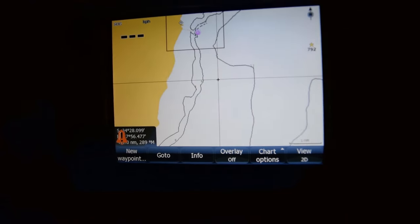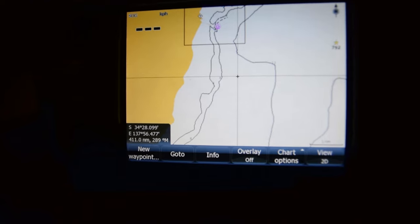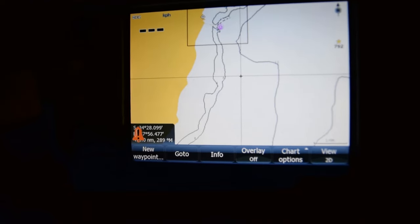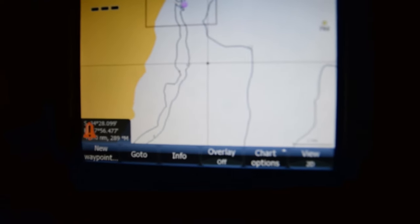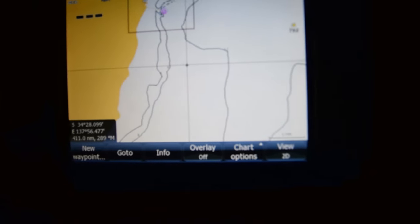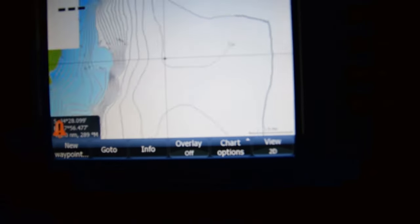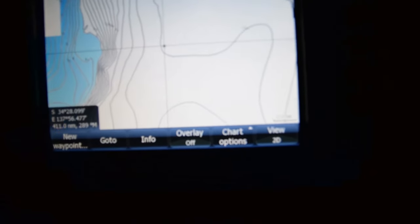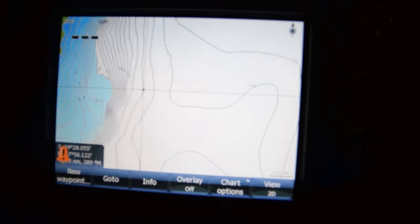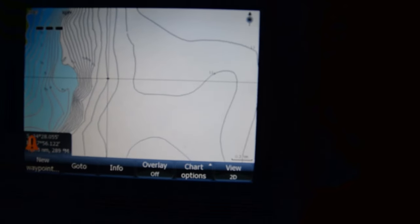I bought my card about a year ago and they put it in so I've got two years of free updates keeping my chart up to date. Anyway, I hope that's helped you out and helped keep your plotter up to date. Cheers.